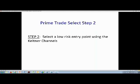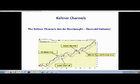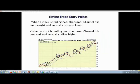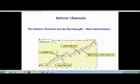Step two is we want to select a low-risk entry point using the Keltner channels. The Keltner channels are an overbought/oversold indicator. There are three channels: the upper channel (the blue line), the middle channel (the dotted line), and the lower channel (the lower blue line). We use this as an overbought/oversold indicator that helps us time our entry.